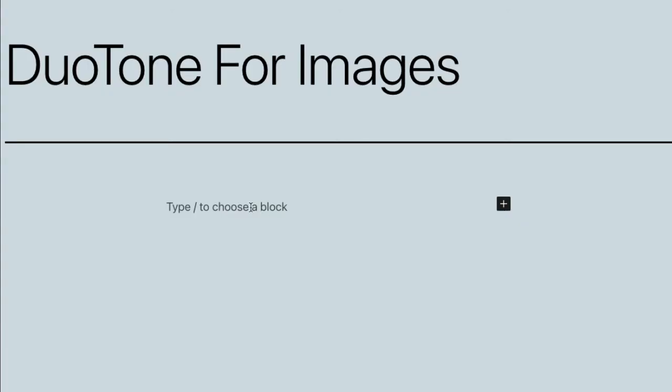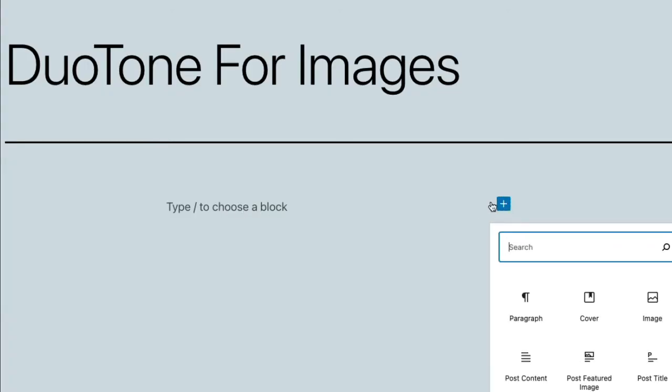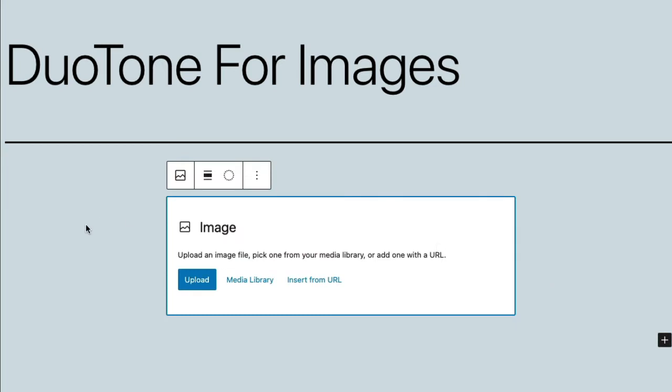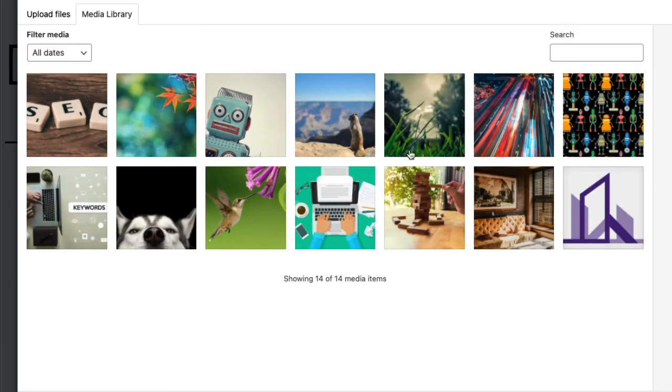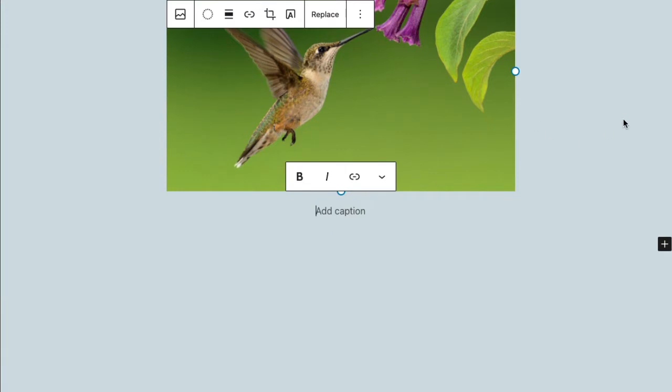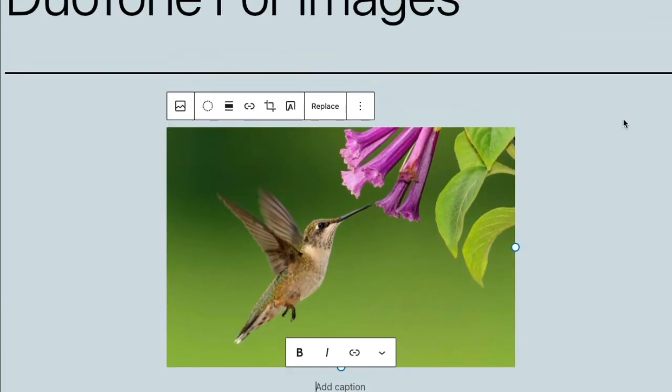In the post editor, I'm going to add an image, select one from my media library, and with the image selected in the block editor,